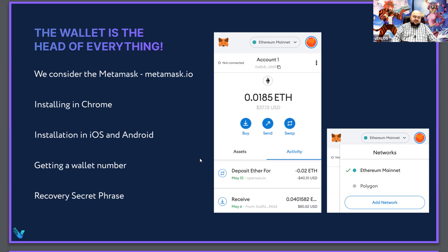You set a password and save it in a password manager, or just write it down or remember it. Also, MetaMask will generate a recovery passphrase — this must be remembered or written down on paper and hidden. Whoever knows the recovery phrase can actually access the wallet. Your wallet address is a long string of characters, and it is to this address that you can send money or NFTs.